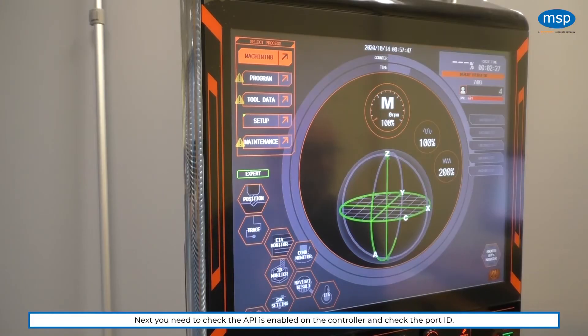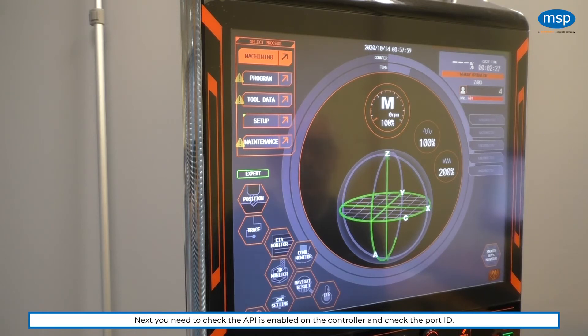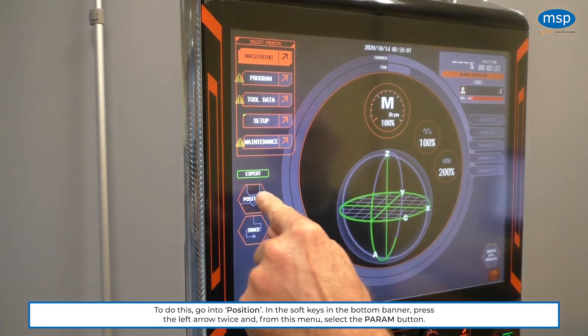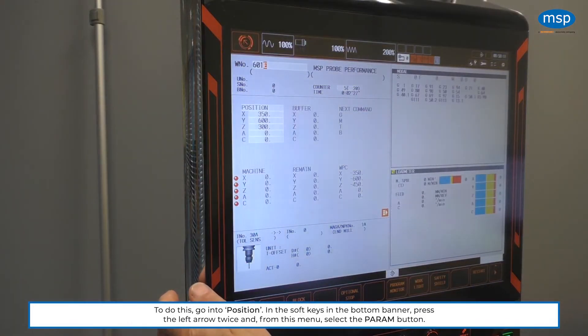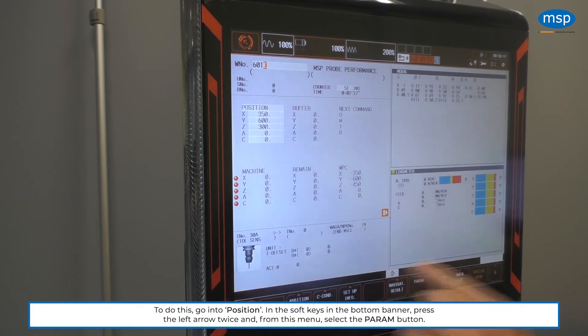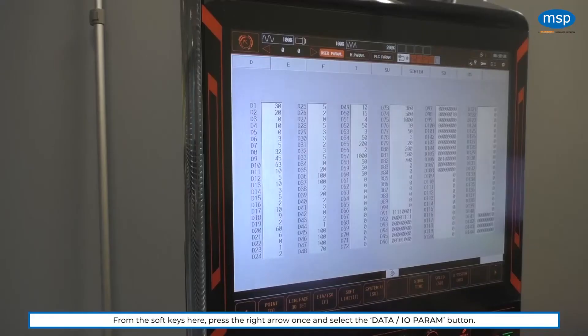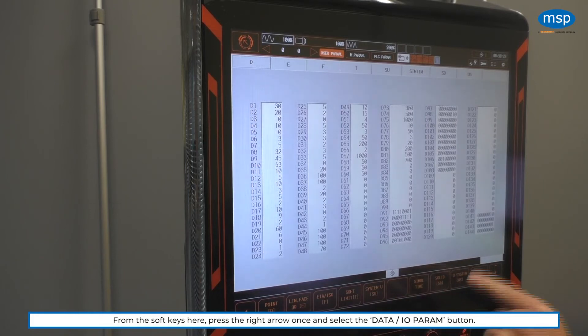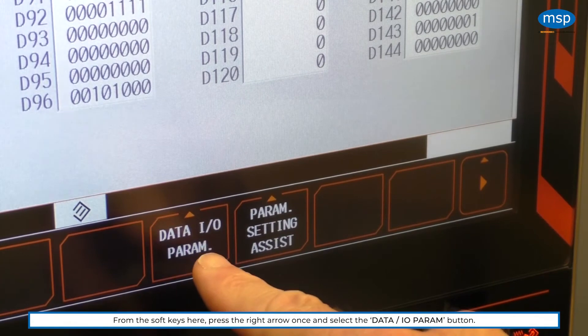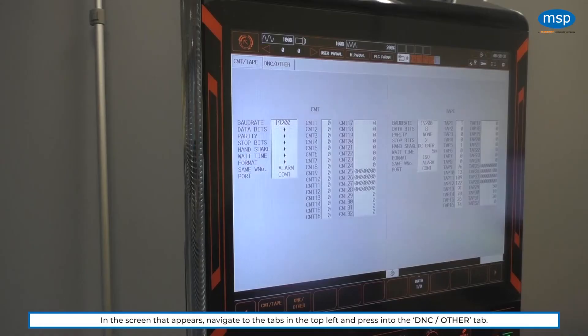So we are going to check the setting to make sure that the API is enabled on this controller and also to check the port ID. To get to that, we need to go into position. And then if we go into the soft keys by pressing the left, you can see parameters. And in the parameters, there are more soft keys. And if we go to the right, we can see data I.O. parameters. And we press that. And it brings us to this screen.